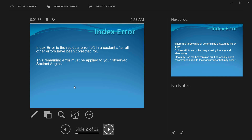In many books, index error is also called the error of parallelism, but I personally don't think that's correct. The error of parallelism is an adjustable error that occurs when the index mirror and the horizon mirror are not parallel. Index error should be defined as the residual error left in the sextant after all errors have been corrected for. If you're not familiar with these terms, please watch the other videos first.